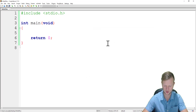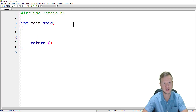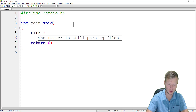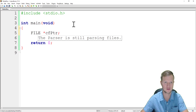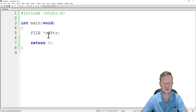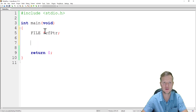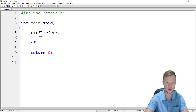Next we will create a pointer that will point to a file data type. We say FILE star and we will call this cfpointer. This cfpointer will point to a newly created file after we have created the variable of type FILE.